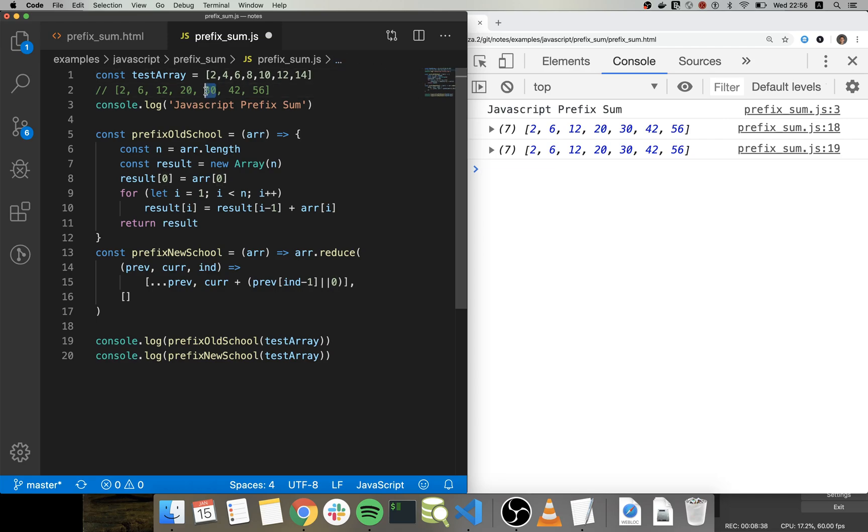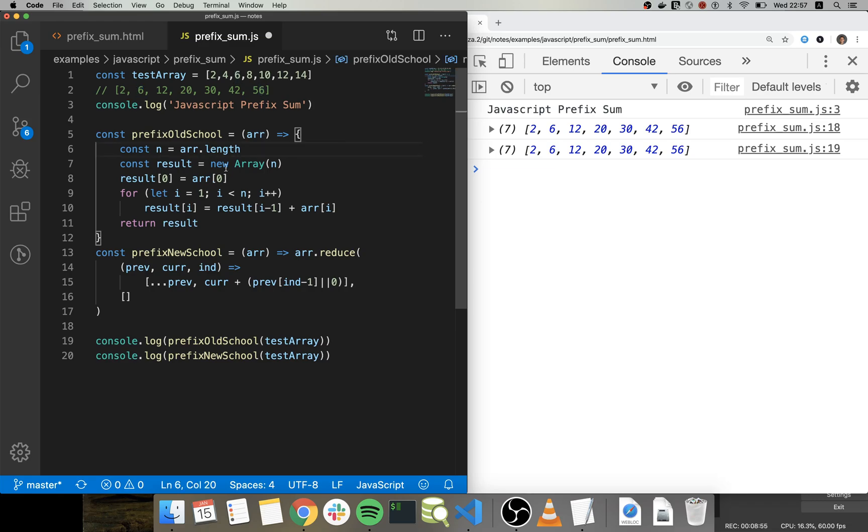You are in the last position and then you subtract the value that it's in the prefix sum array, right?